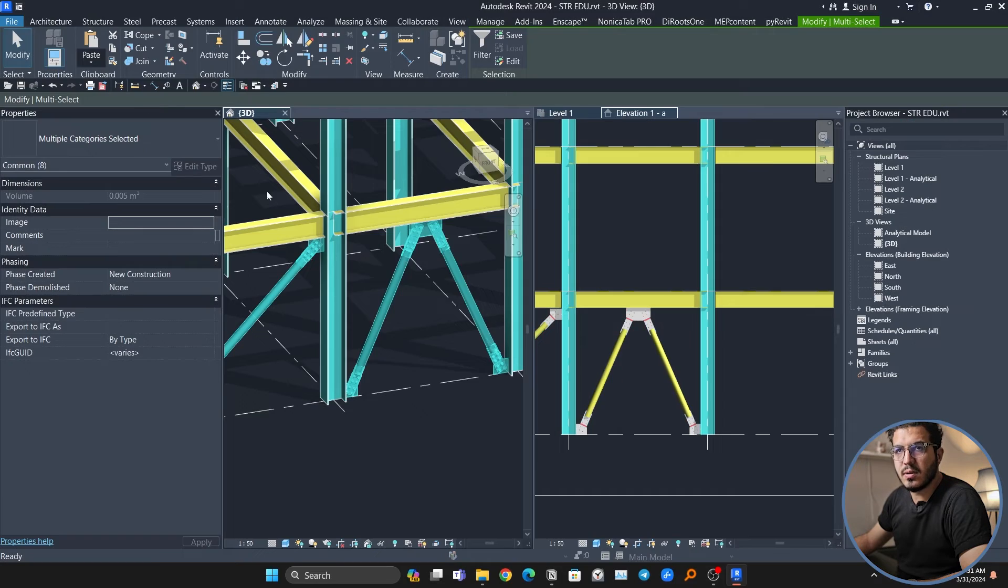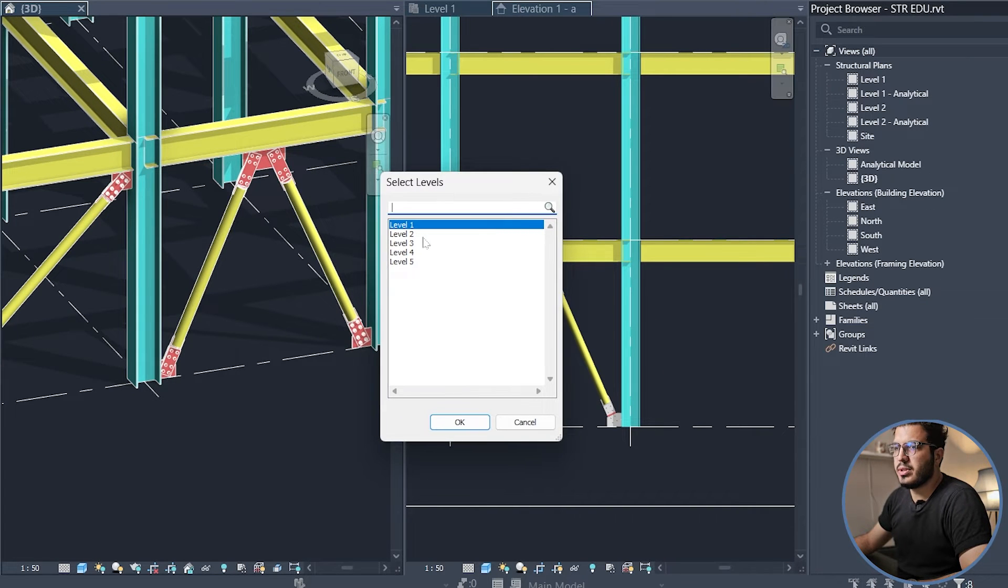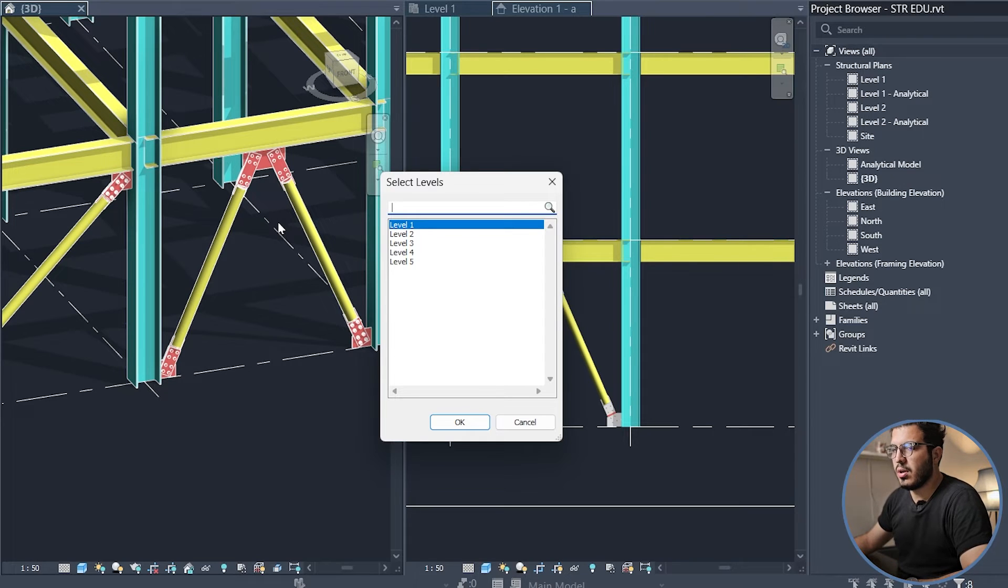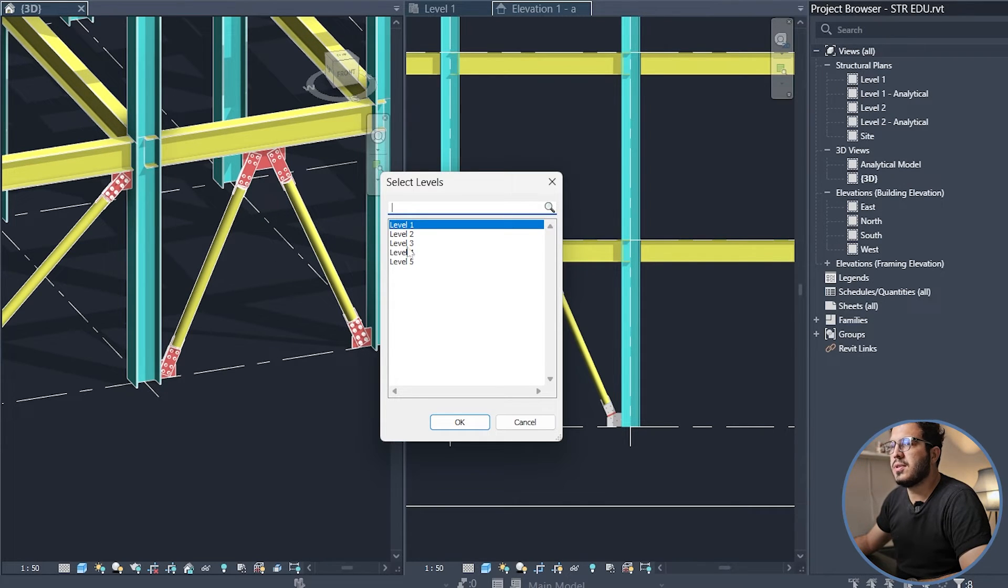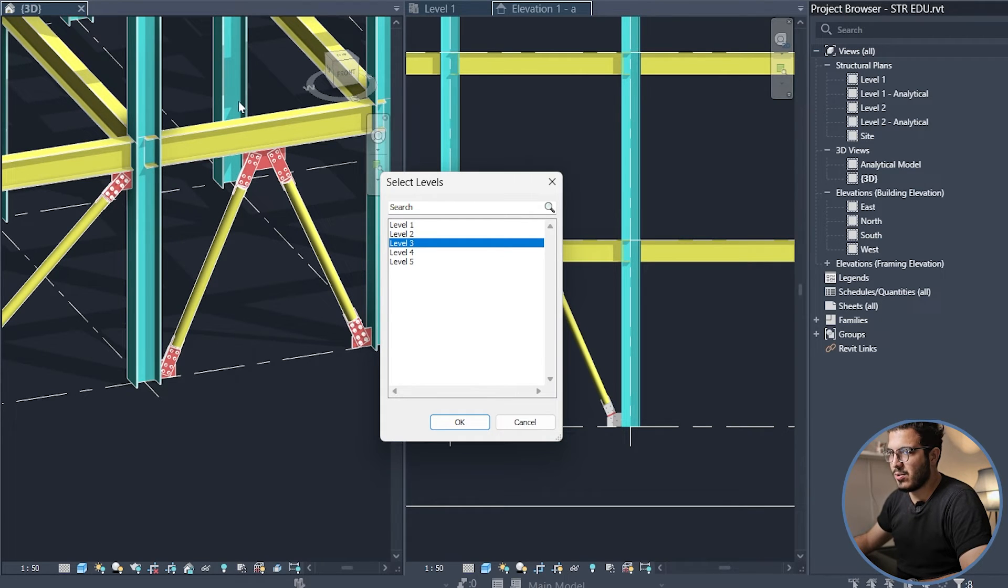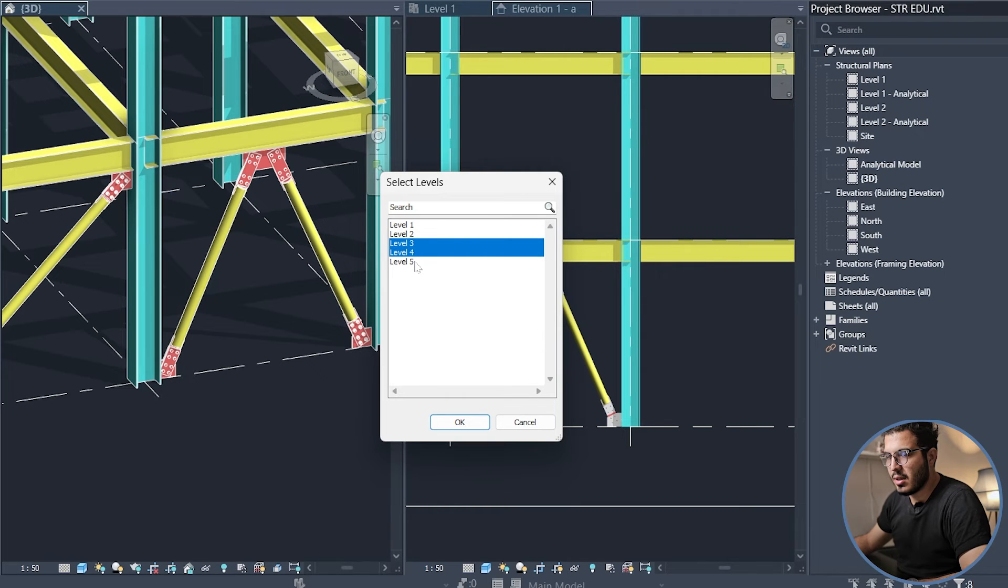In here you shouldn't choose the level two, because it's from level one to level two, and it's kind of a trick for structure elements. You have to select one above the ones that you think. For example, if you think it's level two, you have to select three, four, and five. That's the way Revit works. Click on it. Finish. Now we have all of the braces in the upper floors.